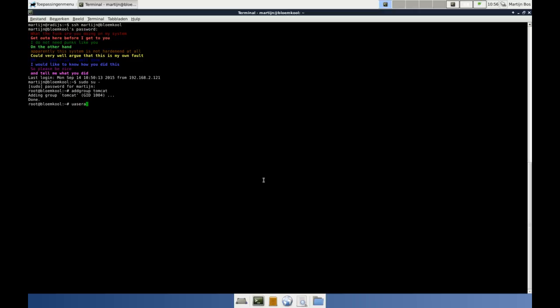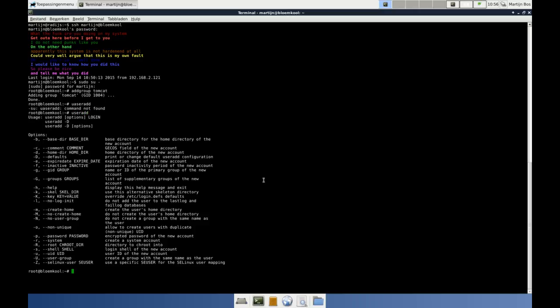Now we can add a user. It's got some options — you can show them if you don't fill in anything; it shows you a little help. useradd with -c. I'm going to add -g tomcat, the group we just created. I need -m for creating the home directory. Then -s /bin/bash — if you don't supply a shell it will default to sh, which in my opinion is not a very nice shell to work with. So I'm giving here the option bash as a login shell.